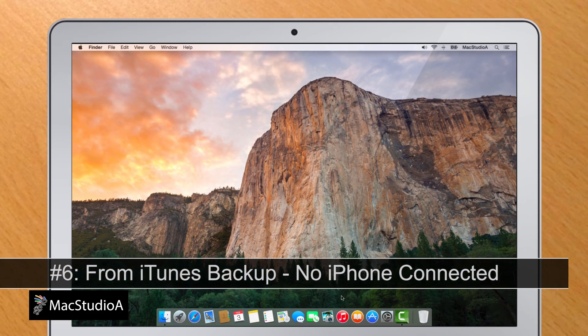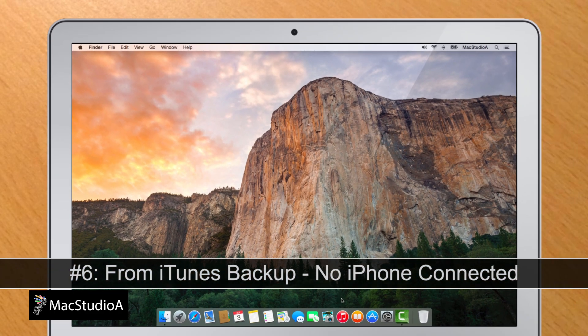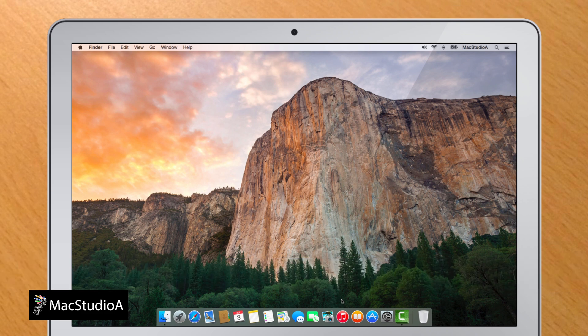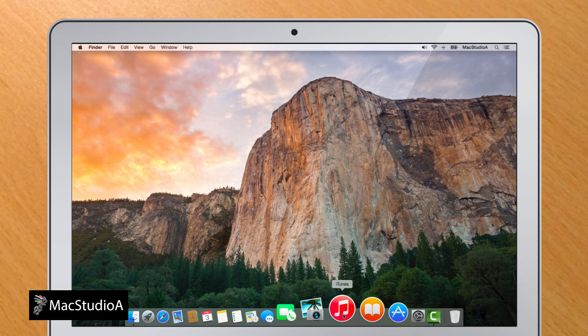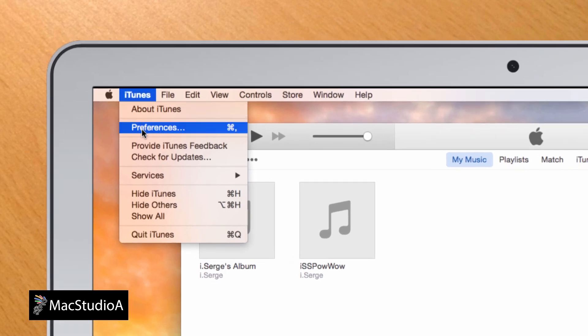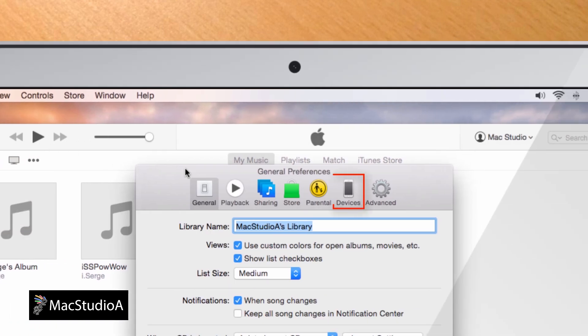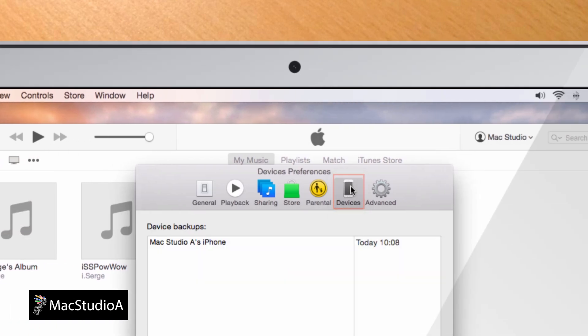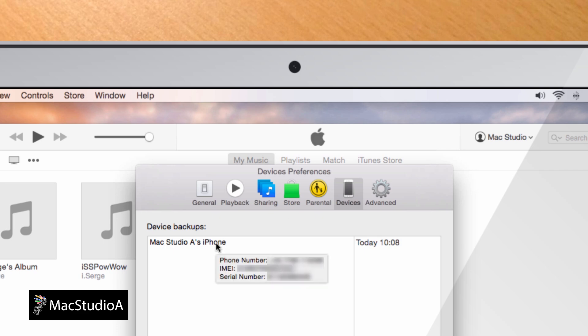Number 6. From iTunes Backup. If you don't have your iPhone handy, and provided you've made at least one backup of your iPhone, you can find the serial number and IMEI number as follows. Open iTunes, then click iTunes from the menu bar and select Preferences. Click the Devices tab, then hold the cursor over the backup, and you'll see the IMEI number as well as the serial number of the iPhone appear.